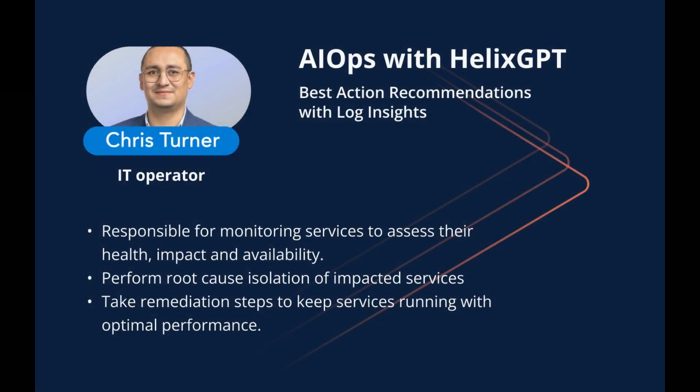Meet Chris, an IT operator. He is responsible for monitoring services to assess their health, impact, and availability. He also performs the root cause isolation of impacted services and takes remediation steps to keep services running with optimal performance.